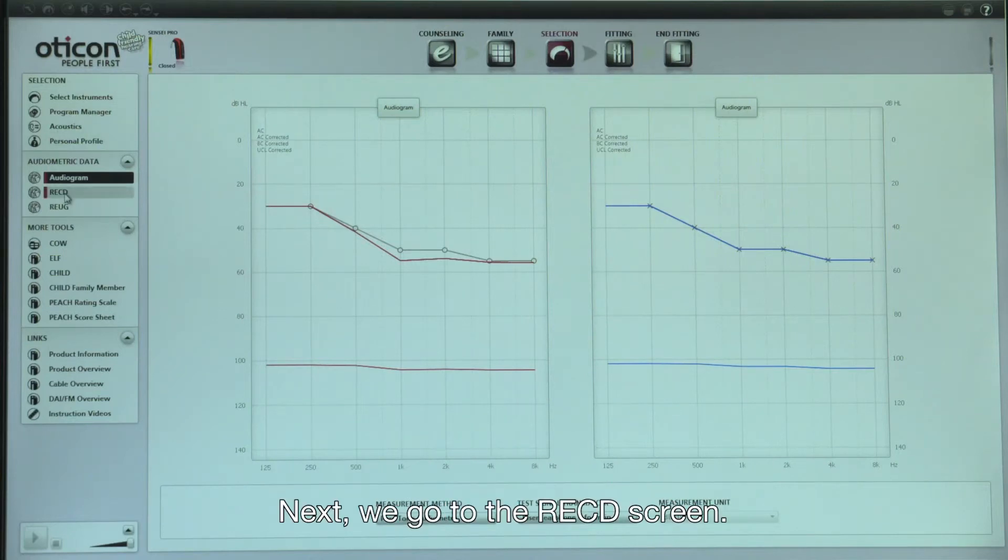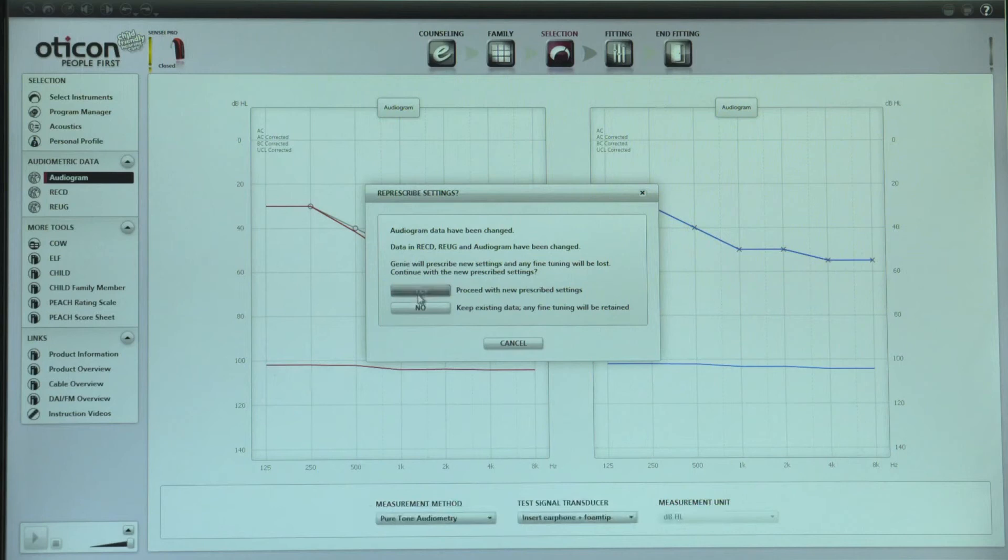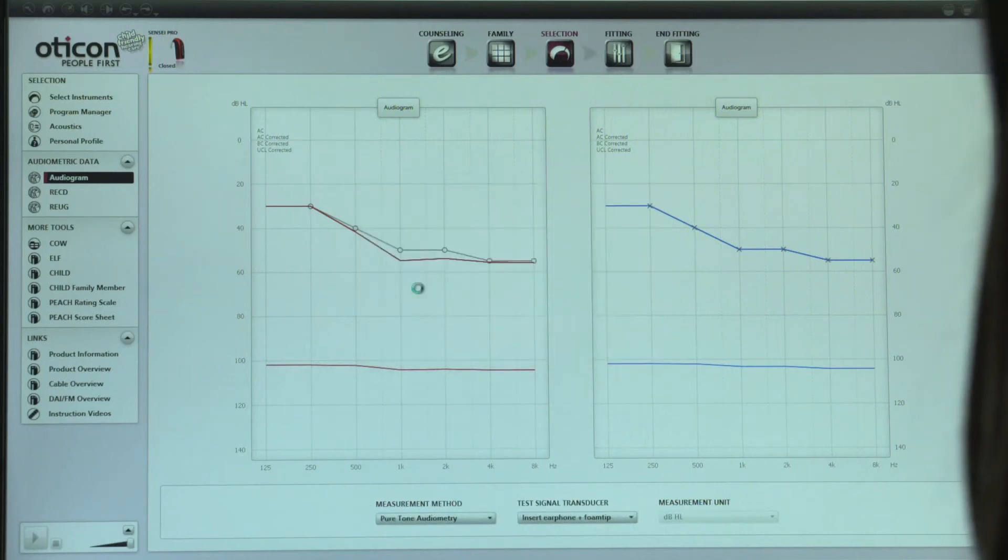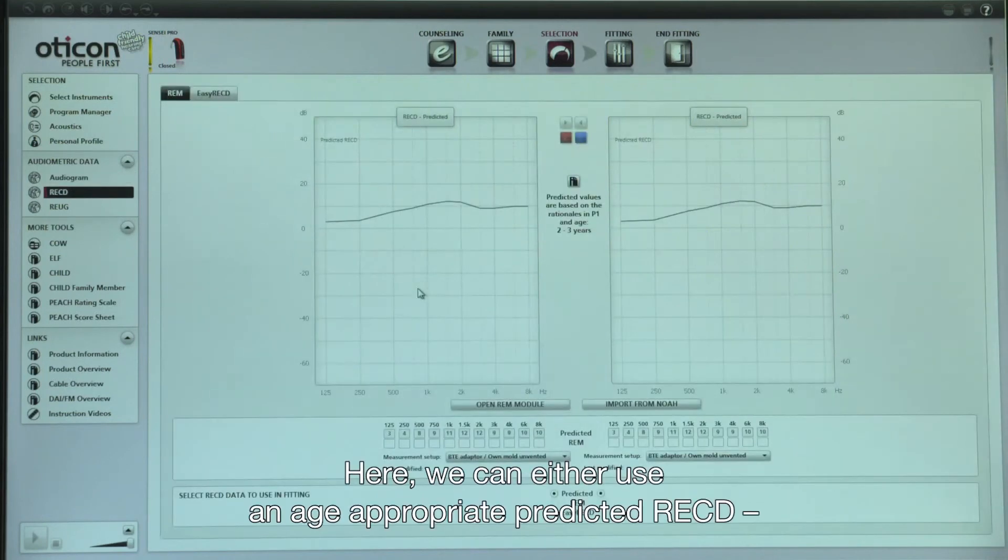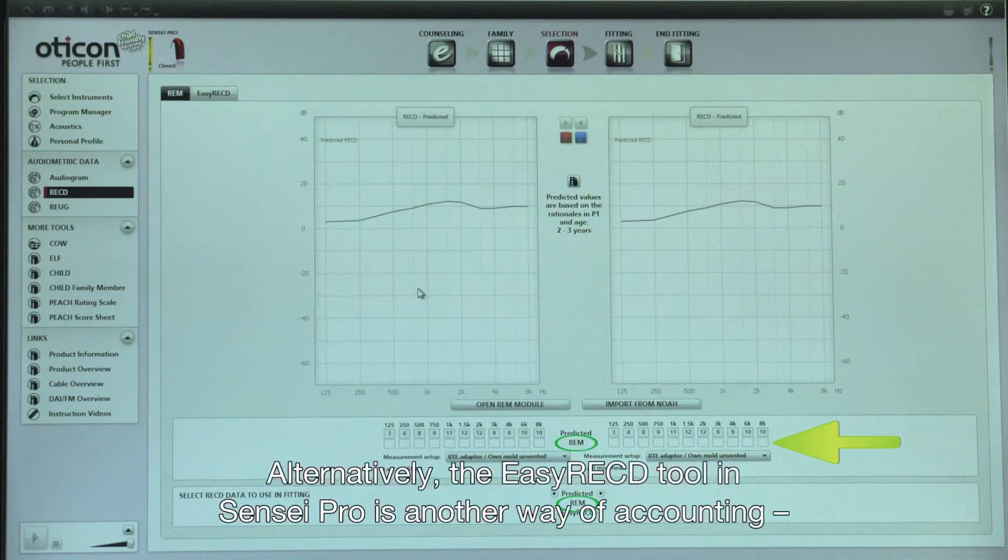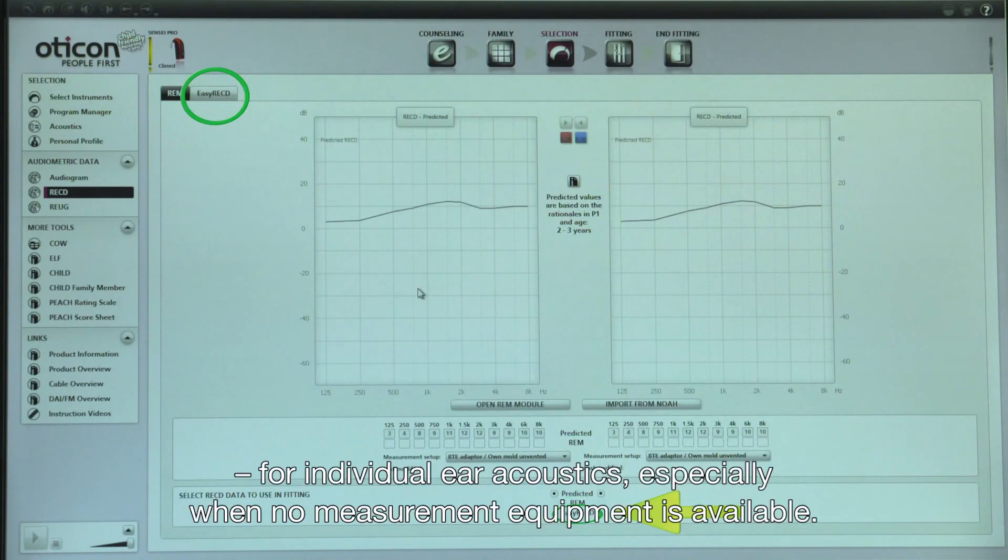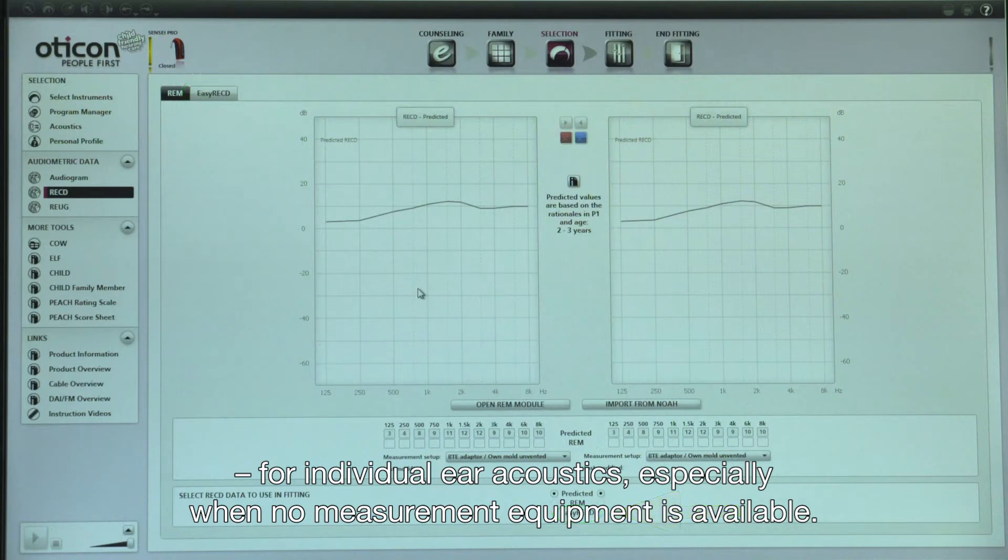Next, we go to the RECD screen. Here, we can either use an age-appropriate predicted RECD or enter a previously measured RECD. Alternatively, the easy RECD tool in Sensei Pro is another way of accounting for individual ear acoustics, especially when no measuring equipment is available.